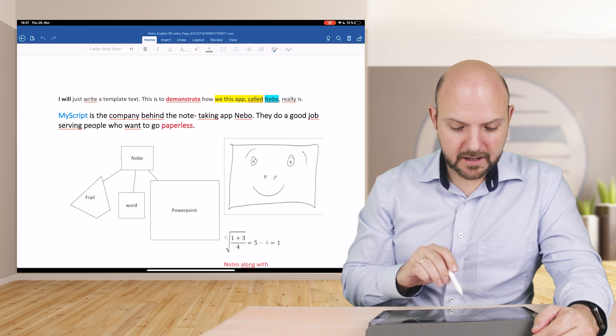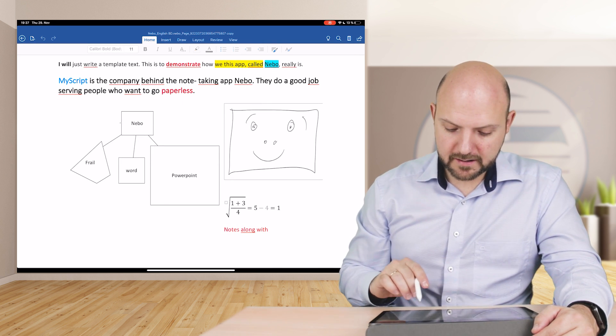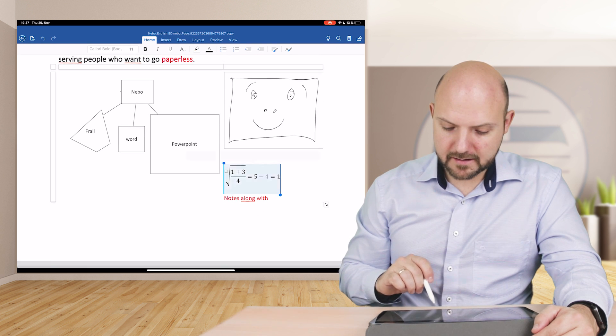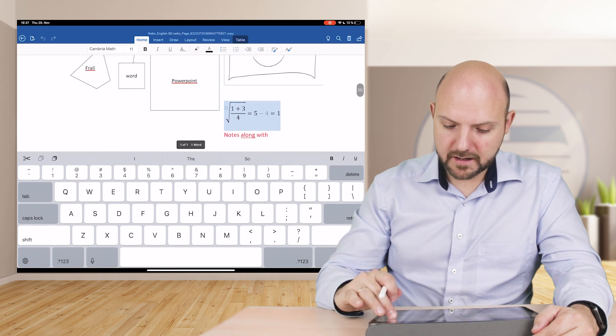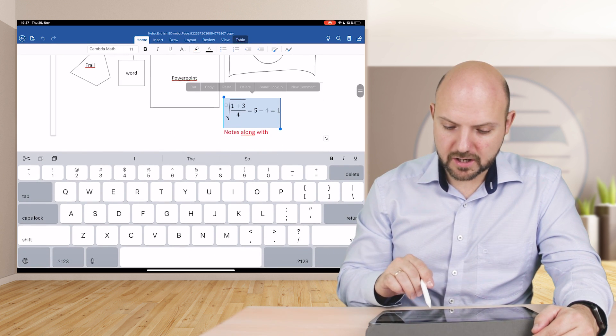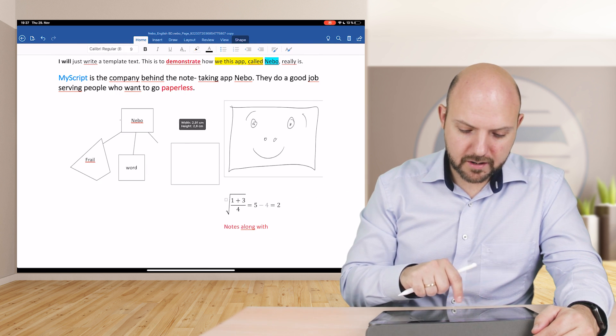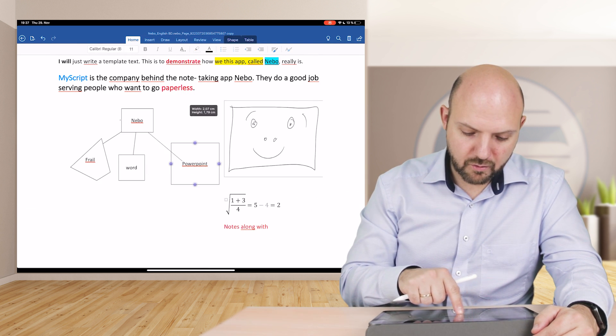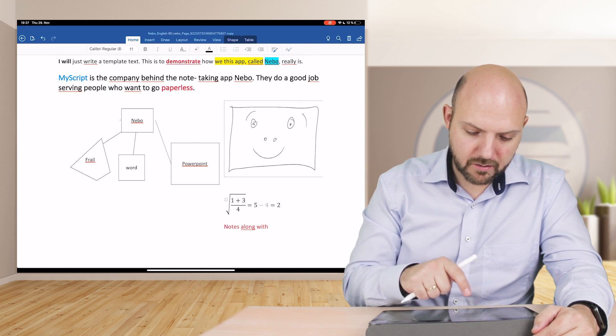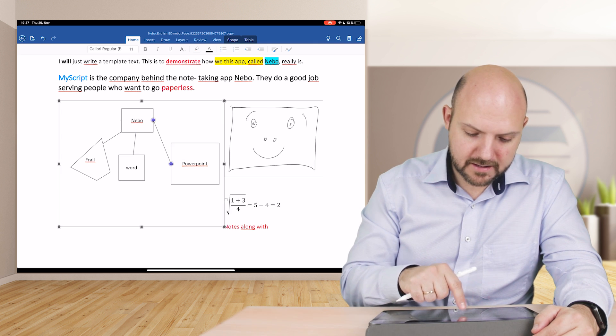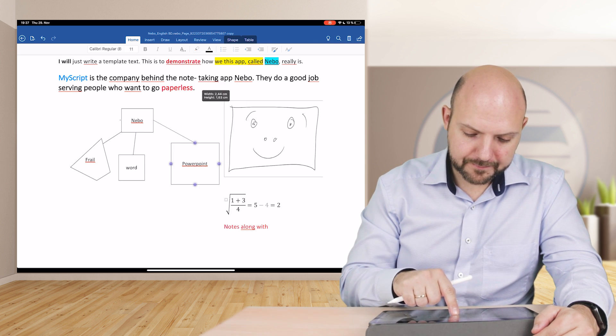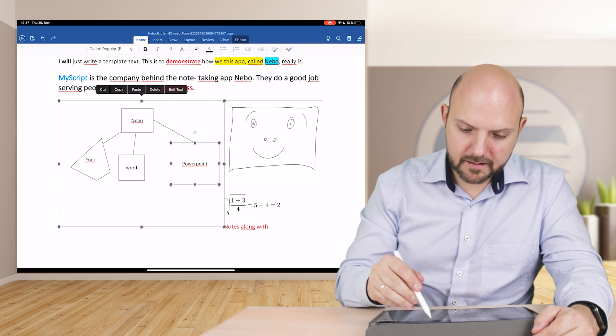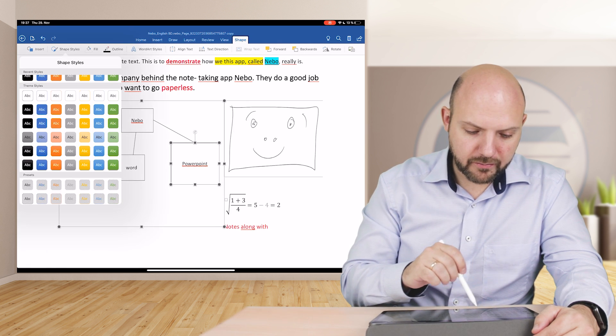What it did here, it converted everything already and it kept the color, it kept the highlighting behind the text, it kept all the things we did here. Here you see it made a real equation you can actually change now. The diagram, it changed to a complete real diagram that you can now further process as to your liking.